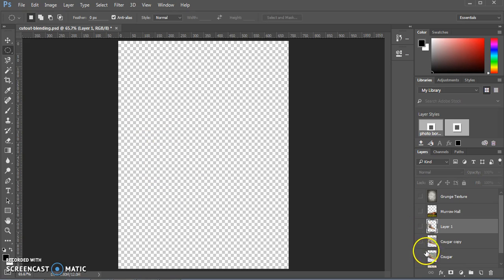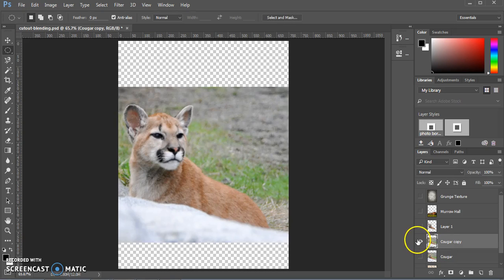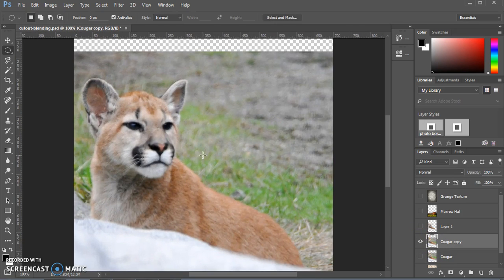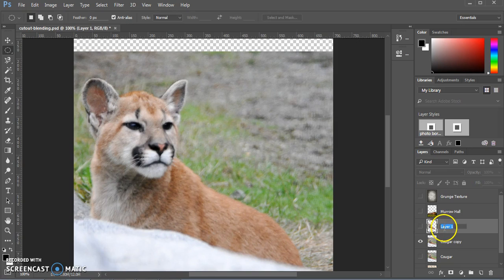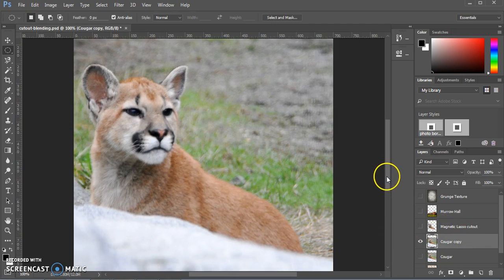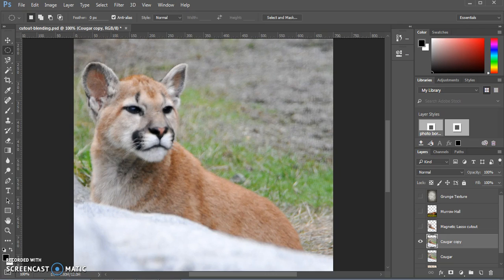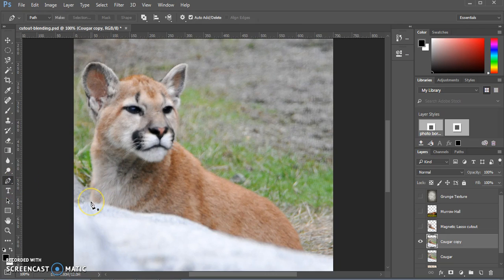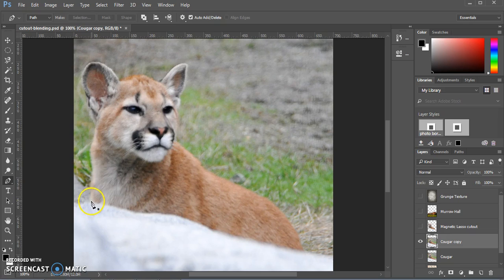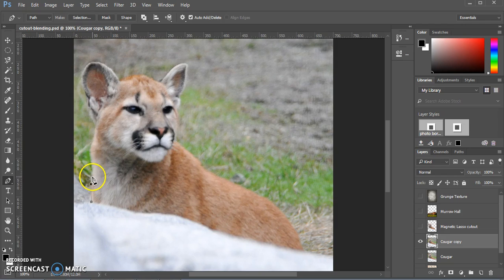I'm going to go ahead and hide that and do it the other way as well with our Cougar picture. So this is the one that we did using the magnetic lasso, and we'll do another one. Again, you don't have to try both of these options, but it's a good idea to maybe try them both because they work very similarly and it's largely a matter of preference. This time we're going to use the pen tool, which is down here, farther down. The pen tool is, similarly, you start just by clicking, and you can just click along the outline.